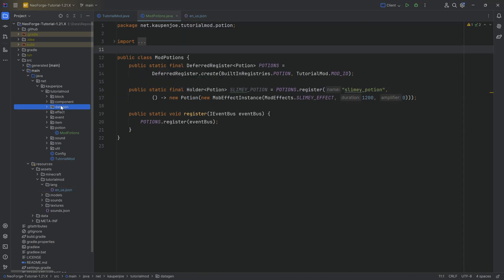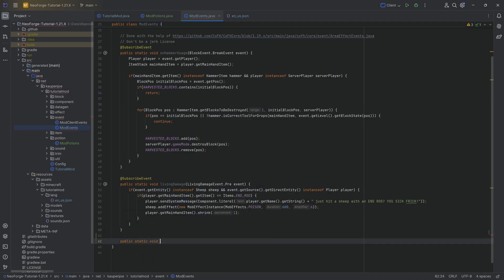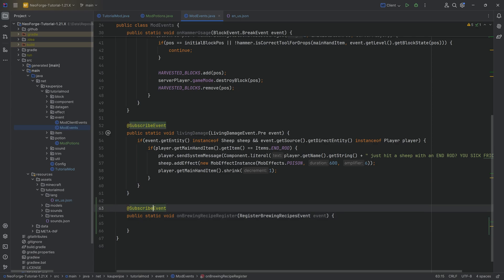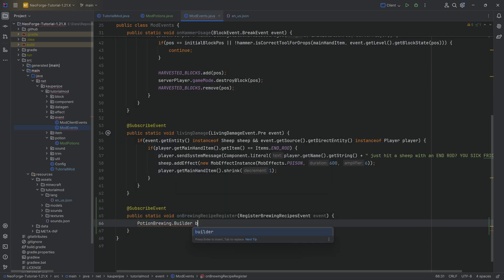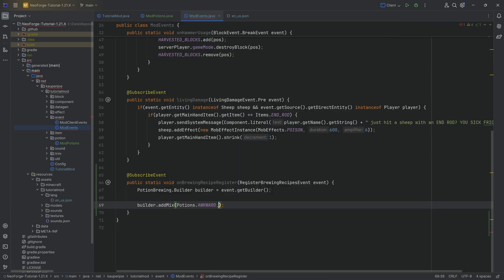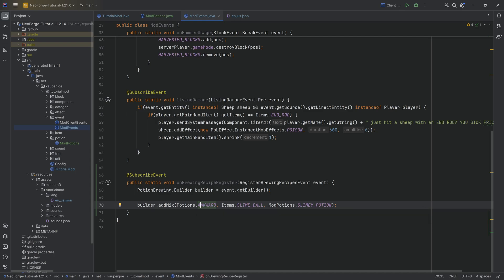The big question is: how do we register a recipe? Very straightforwardly, in our events class — the mod events for the game bus — we make a new public static void method called onBrewingRecipeRegister, with a RegisterBrewingRecipesEvent parameter called event. Add the @SubscribeEvent annotation, extremely important. Inside, we say PotionBrewing.Builder builder = event.getBuilder(), then builder.addMix with Potions.AWKWARD, Items.SLIME_BALL, and ModPotions.SLIMY_POTION. That's literally it — put awkward potions in the bottom of the brewing stand, slime ball at the top, and you get slimy potions.